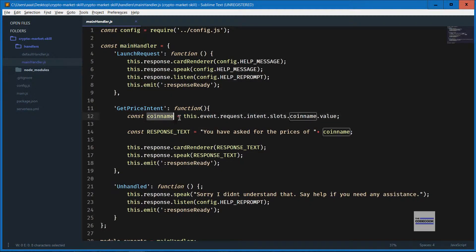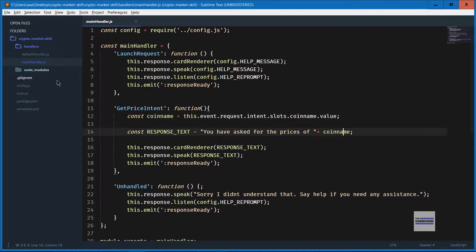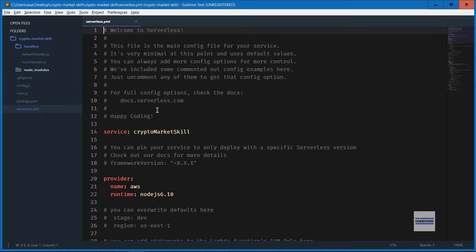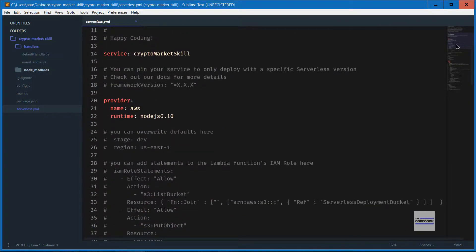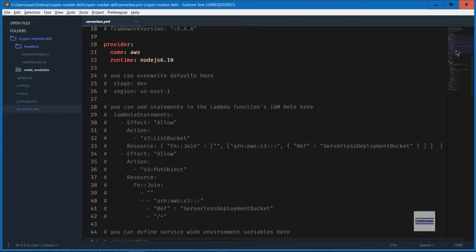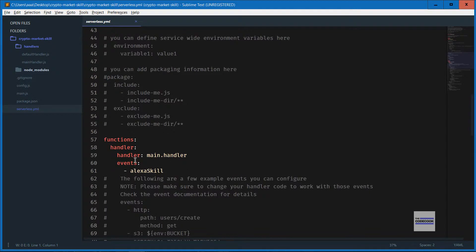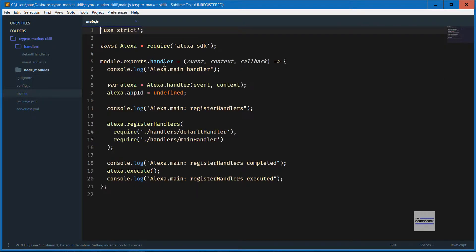Here's how you receive a parameter from the user — it is in the event object which we saw in the previous video. Let's quickly go through the YAML file and see what has changed. You can see only two things have changed: the filename and the name of the function. Previously the filename was handler.js and the function name was 'hello'. Now the function name is 'handler' and the filename is main.js.